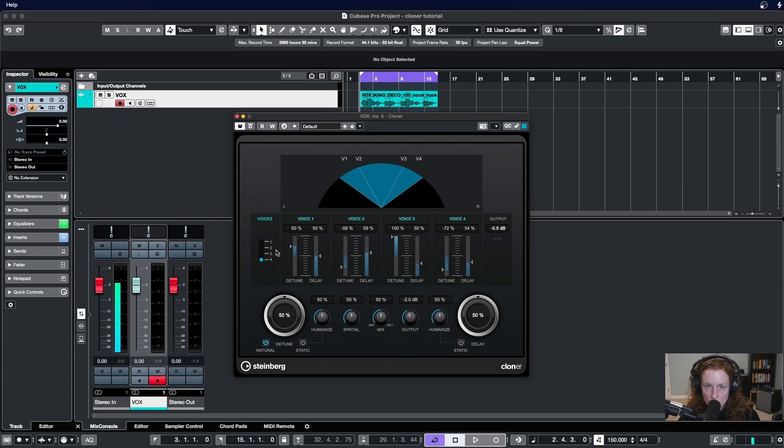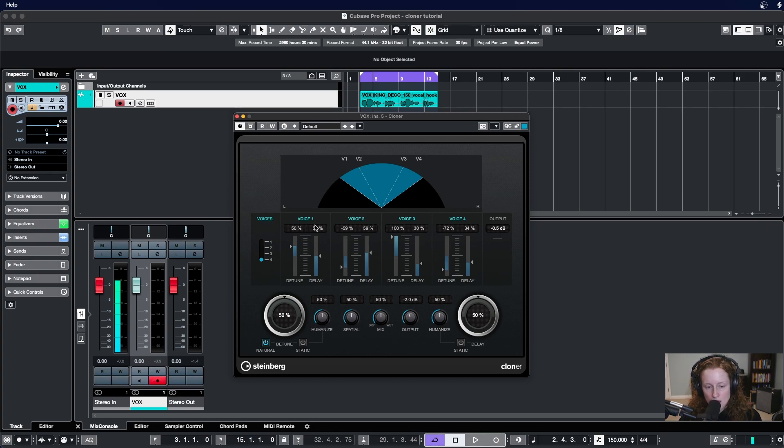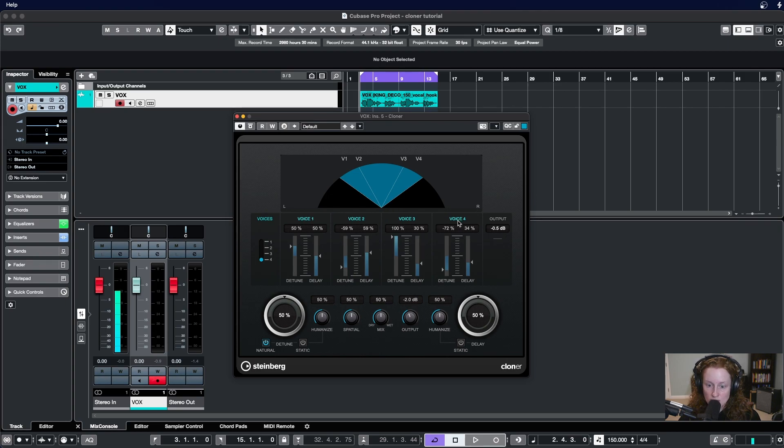You might also have noticed that as we activated an additional voice, another module here opened up: voice one, voice two, voice three, and voice four.